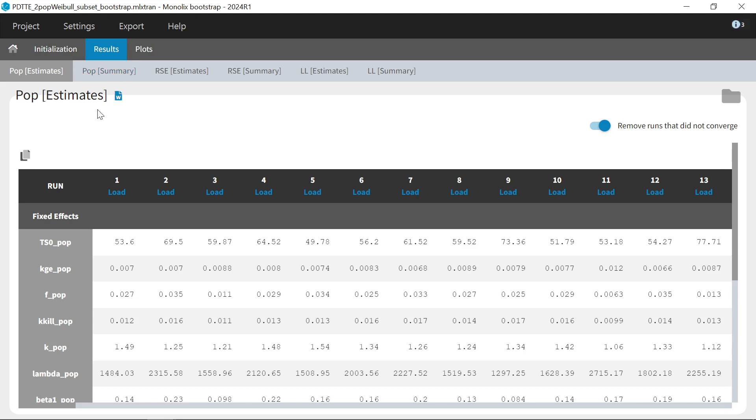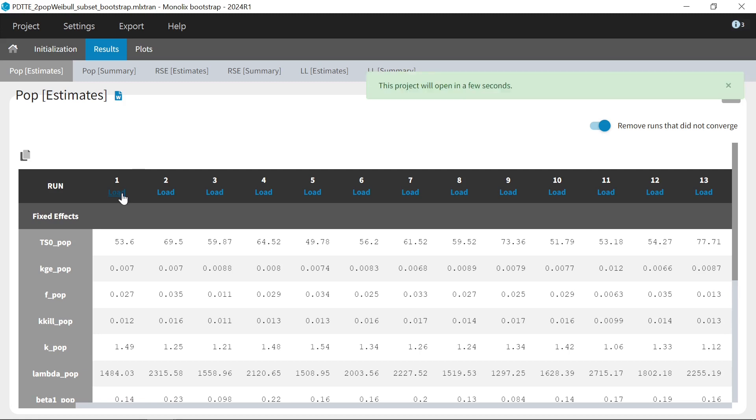First, I see the table with all bootstrap estimates for population parameters with the run numbers on the first row. If I have selected to save the sample dataset, then the Monolix project corresponding to each bootstrap run has been saved in my results folder, and there is a button for each run that allows me to load it in a separate Monolix window if I want to have a closer look at its results.